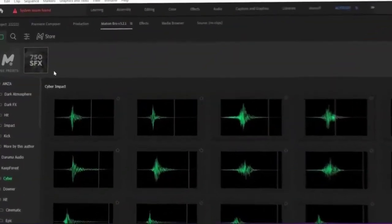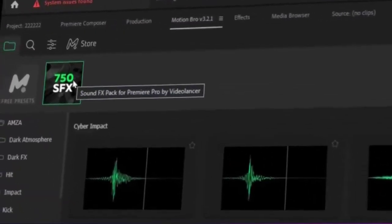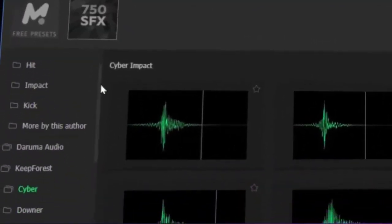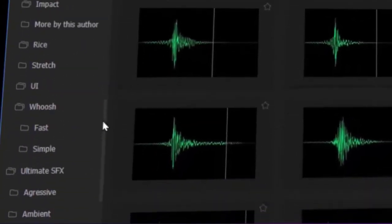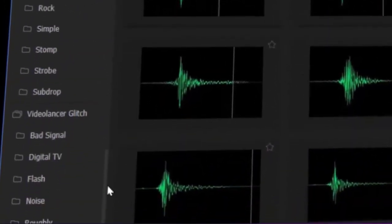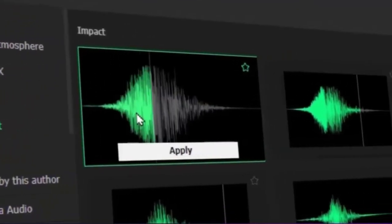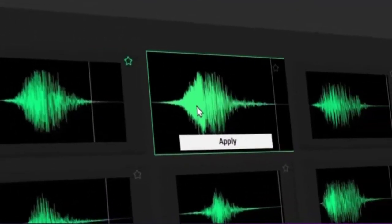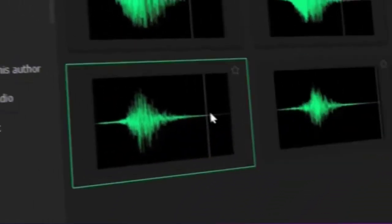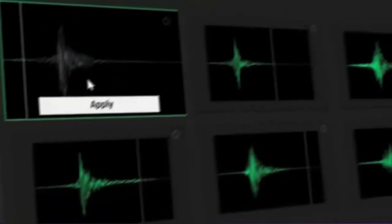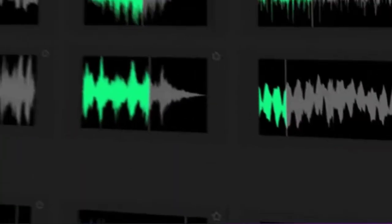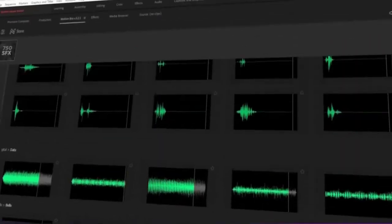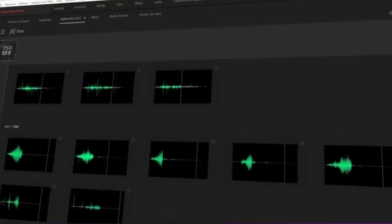Finally, Motion Bro includes over 700 sound effects. The sound effects are divided into categories, such as transitions, titles, lower thirds, and more. This makes it easy to find the perfect sound effect for your needs, which is a huge library of sounds that you can use to add impact and excitement to your videos.